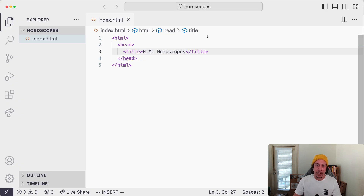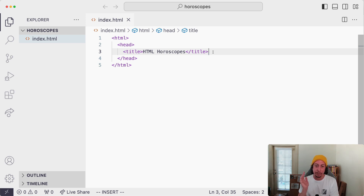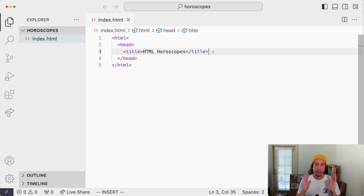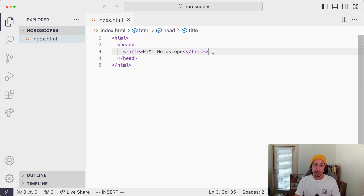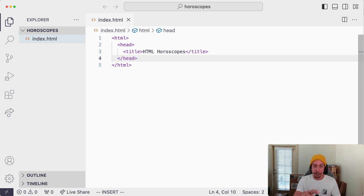Inside the head element you can also put other elements. This is normally where you'd link to style sheets — CSS will be covered in another section of the learning path. You'd also link to JavaScript files using a script tag. You can also put meta data about your page using meta tags, and we'll see some of that down the road. Importantly, the things I just mentioned — style sheets, JavaScript files, and meta tags — will not show up on the page. That's meta information meant for machines and other computers to read, not for visitors.